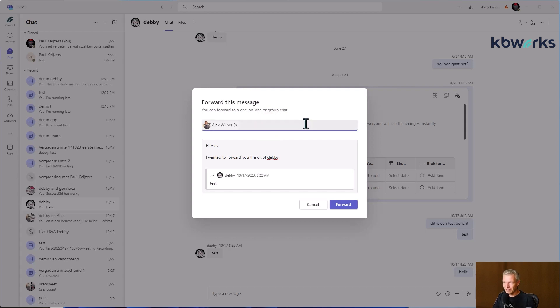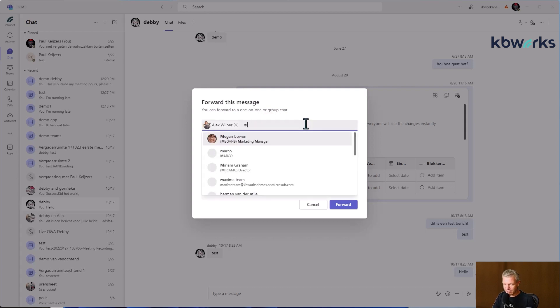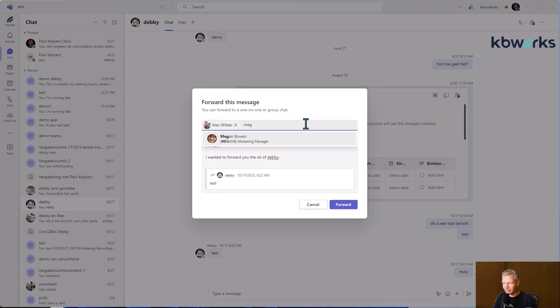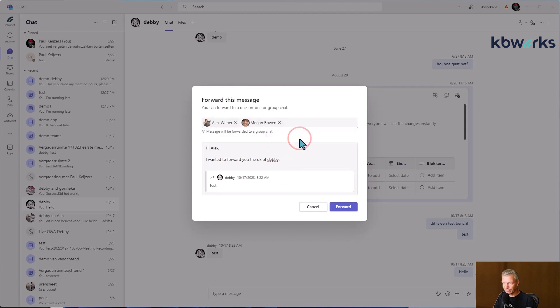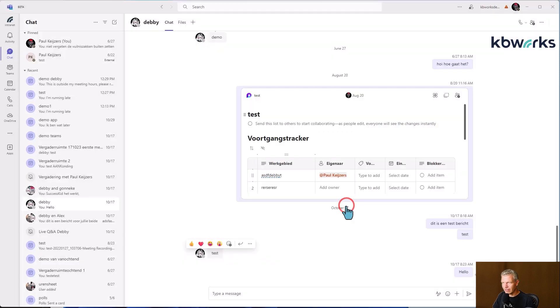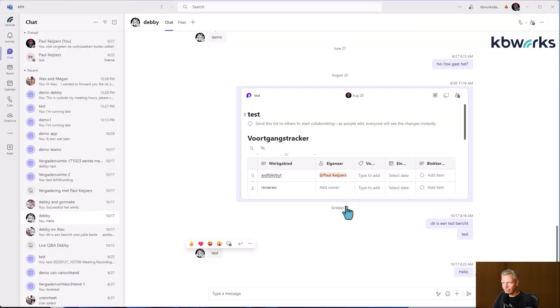But then I thought, OK, let's do Megan to add it to the chat. And then you get this information that it will end up in the new chat. Let's see what's happened. So I'm going to click forward.